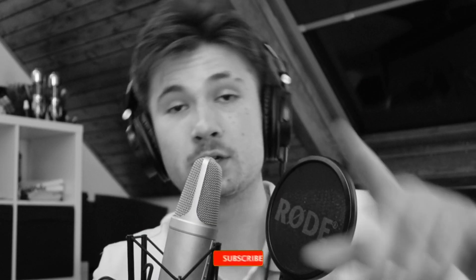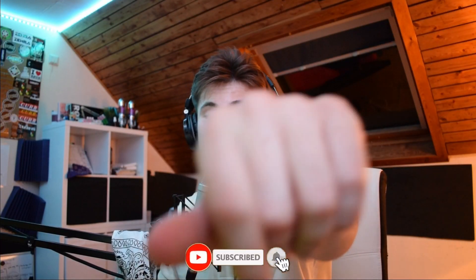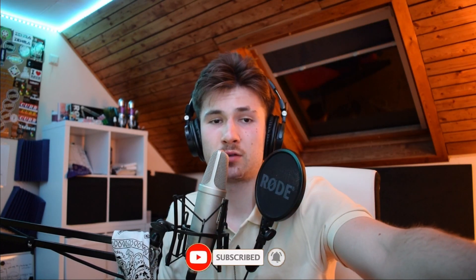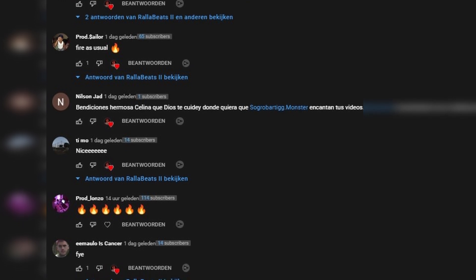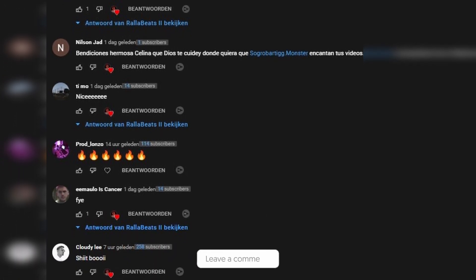So you don't even need no fancy plugins to make hard beats, except for Arcade. Of course you need Arcade, bro. You need Arcade in every beat. Shout out to y'all for watching till the end. Big shout out to these people for commenting. I love y'all. Your support means the world to me. And yeah, I'll catch you on the other side. Bye.